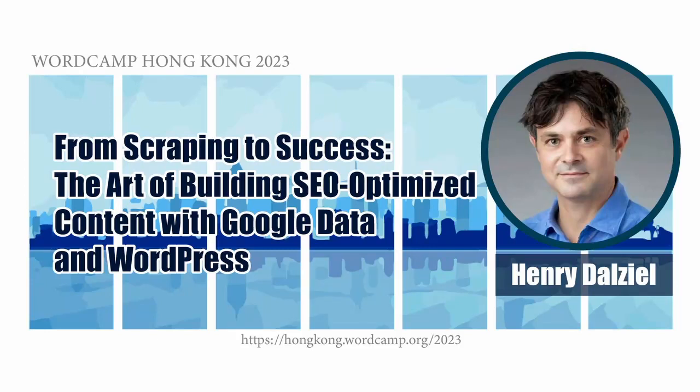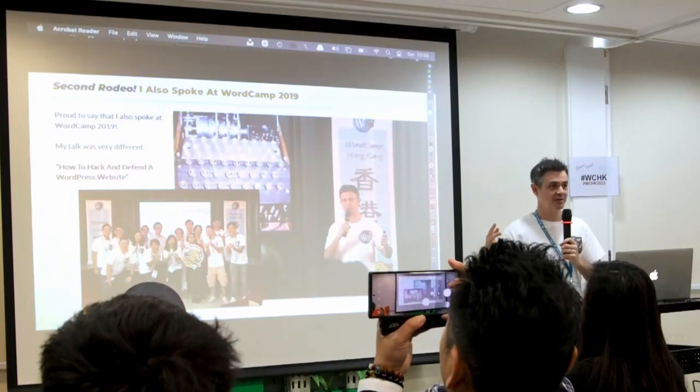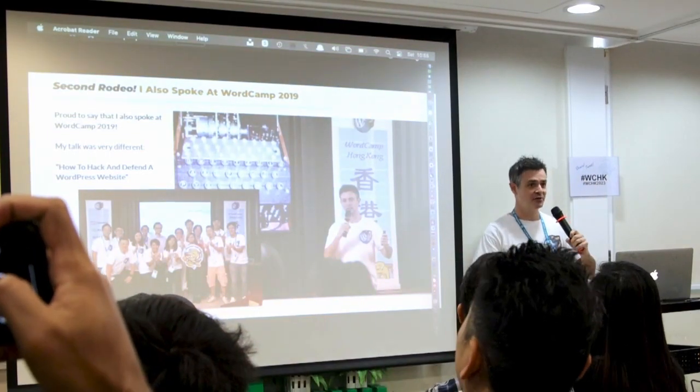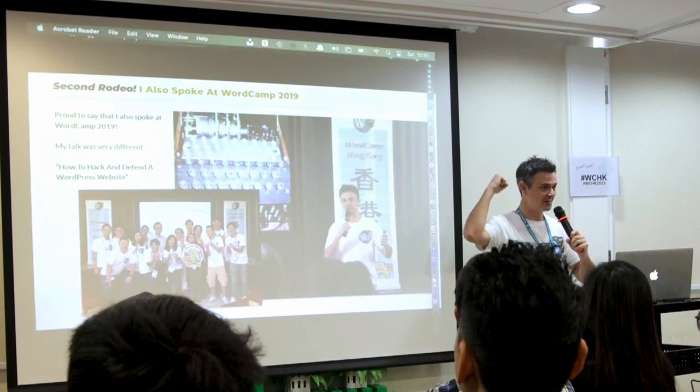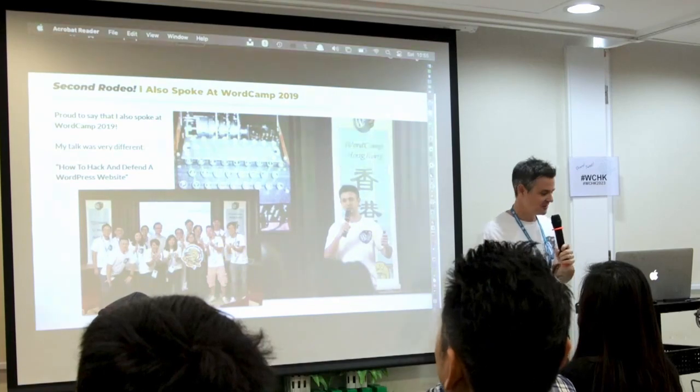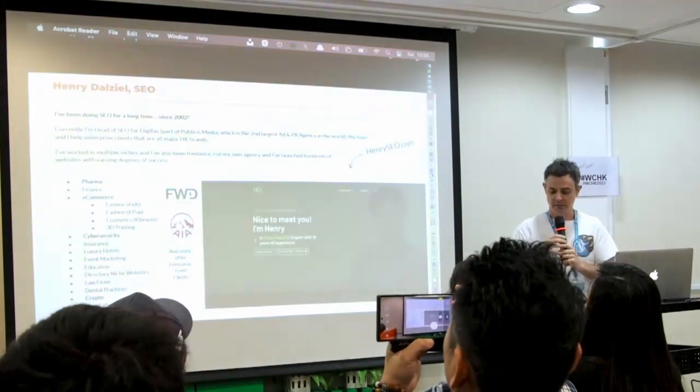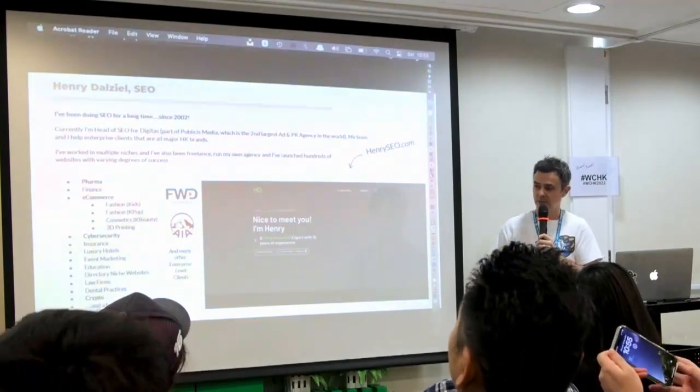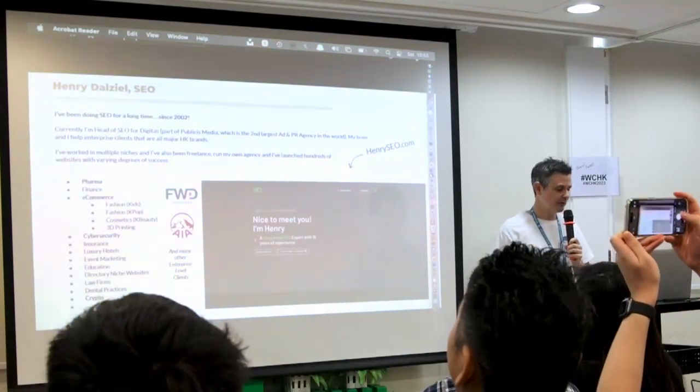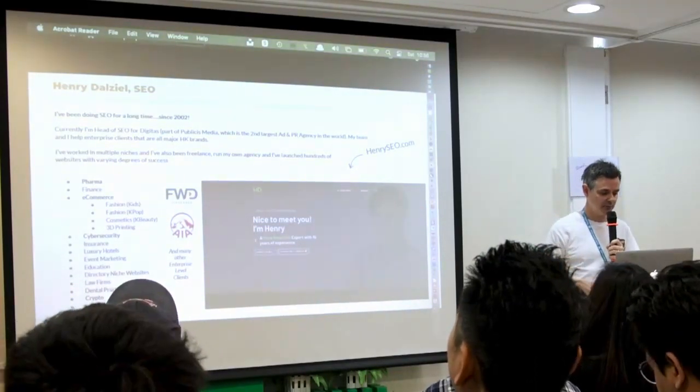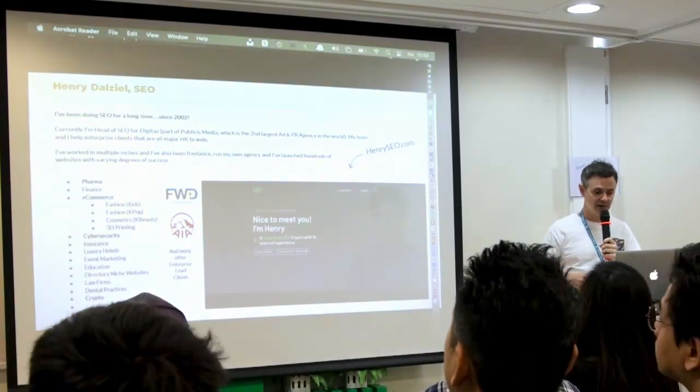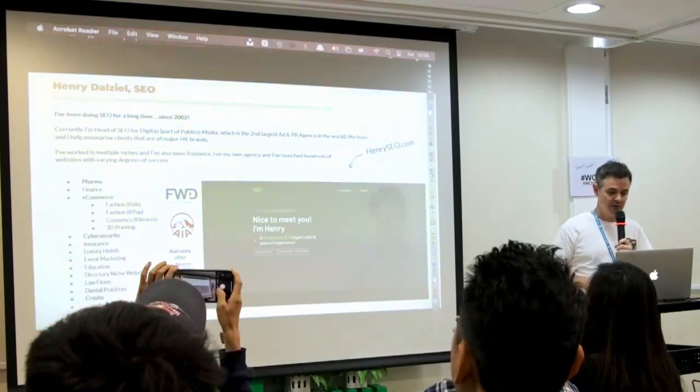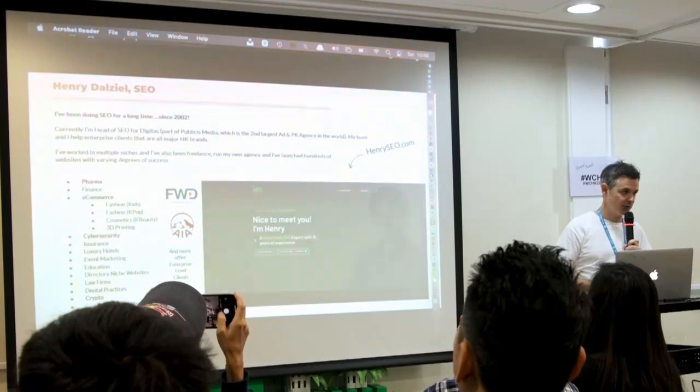Okay let's just stay here. Hi everyone. Thanks very much for having me. So this is the second time I've spoken at a WordCamp. And I've got the t-shirt to prove it as well, in 2019. Alright, so that's good. So just a quick bio. My background is SEO. I've done it for a very long time. And I work for a big French ad group. And I manage the SEO for very big Hong Kong brands like AIA and many others. And I've worked in many different niches. So that's what I do.